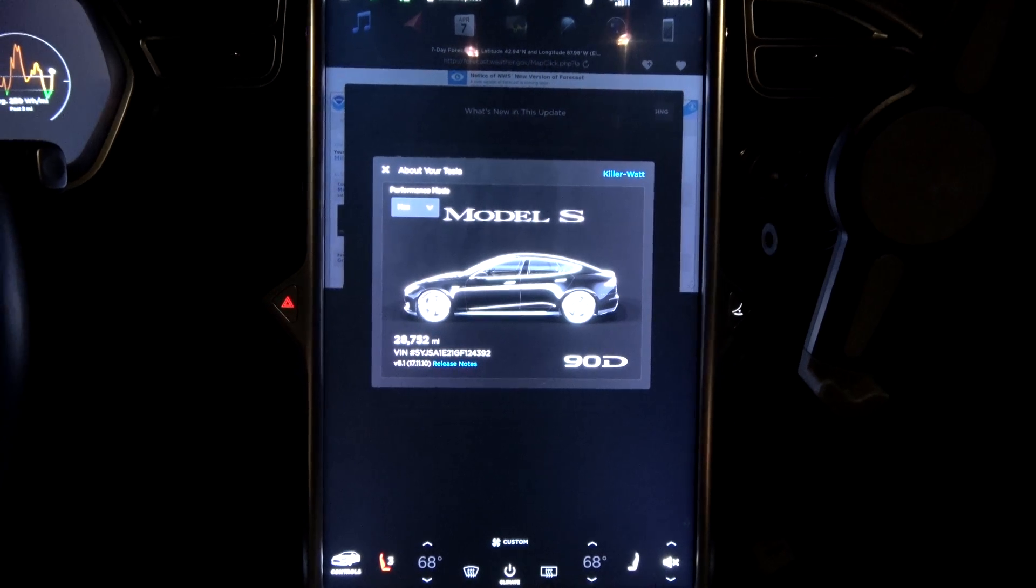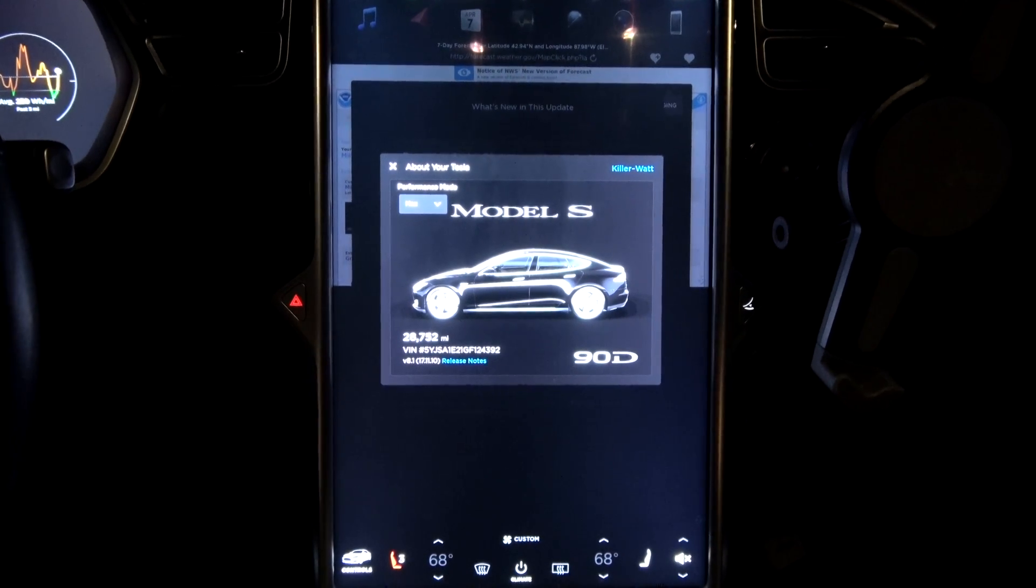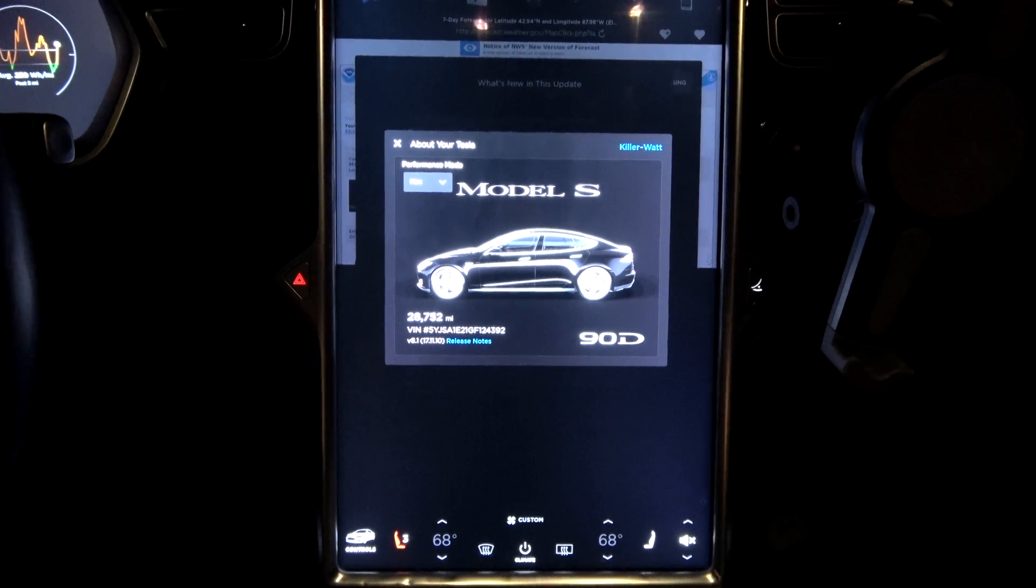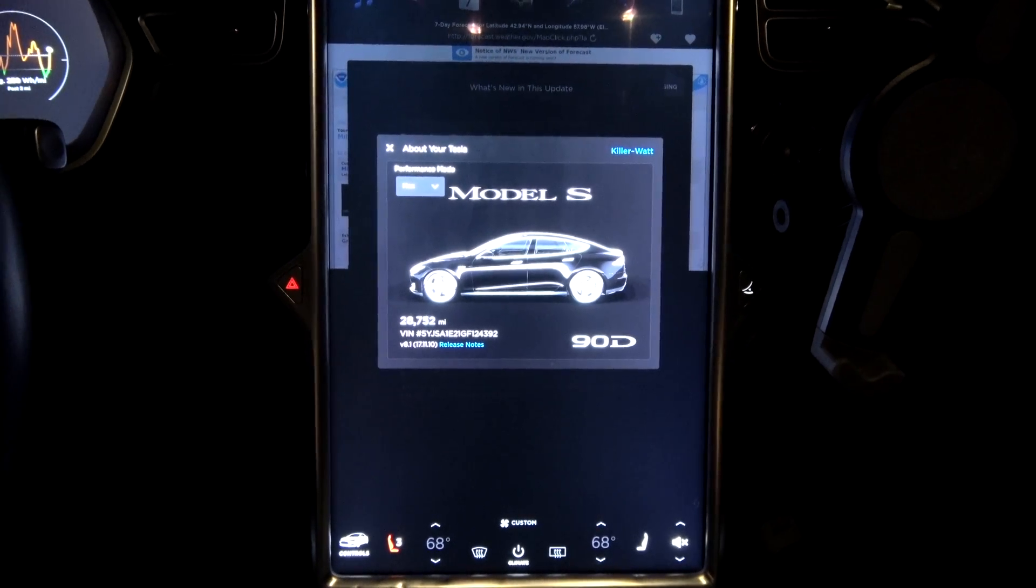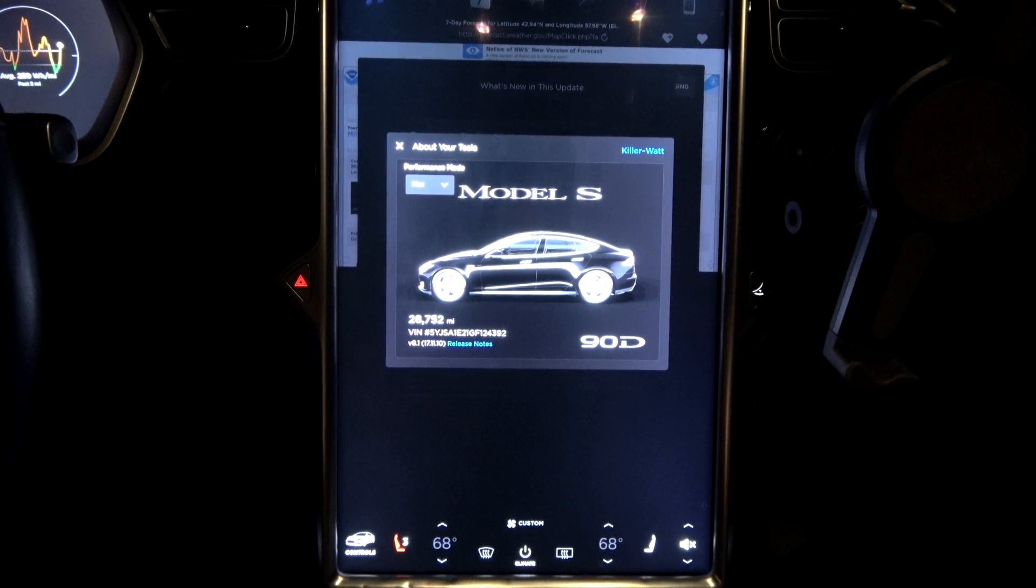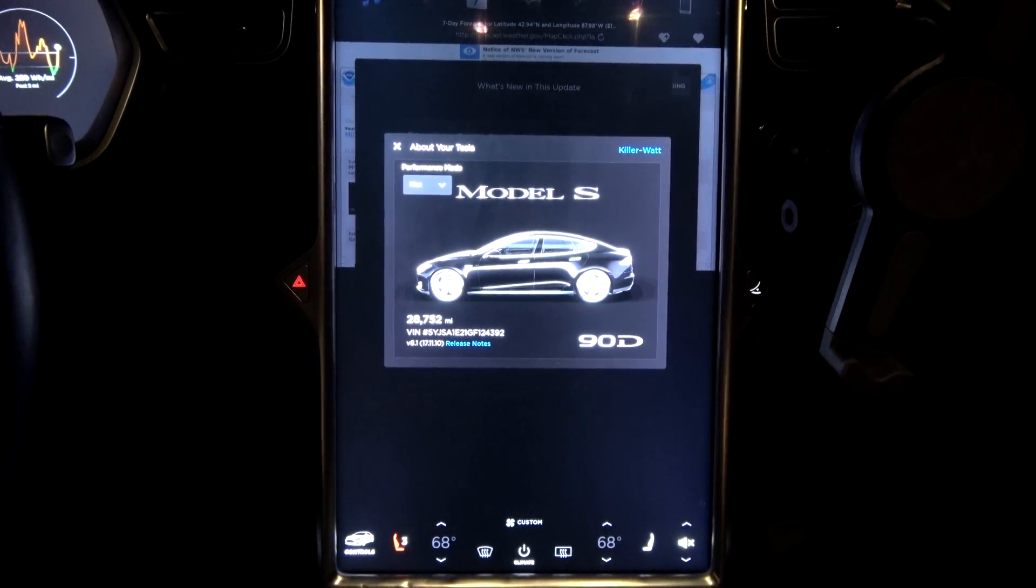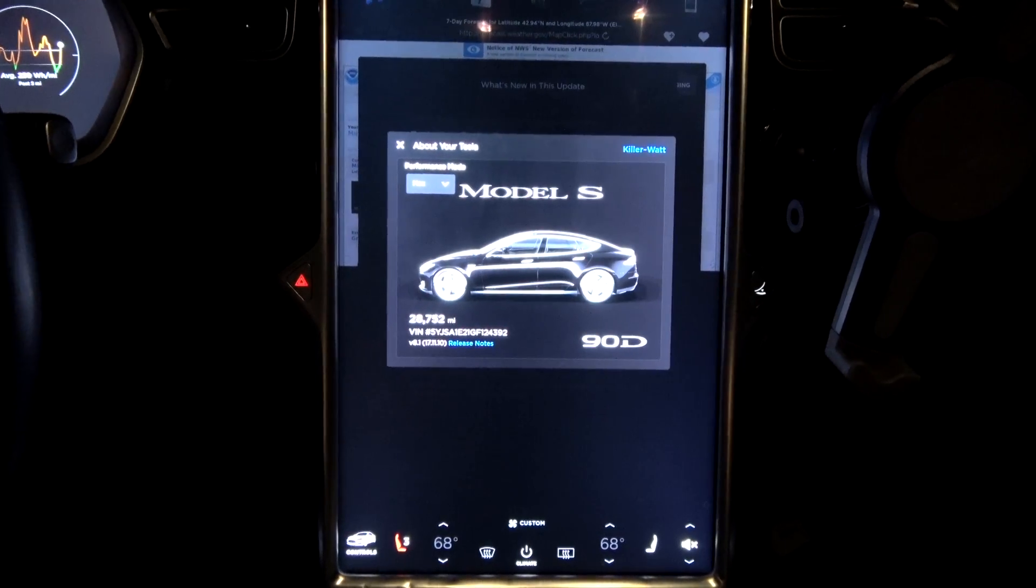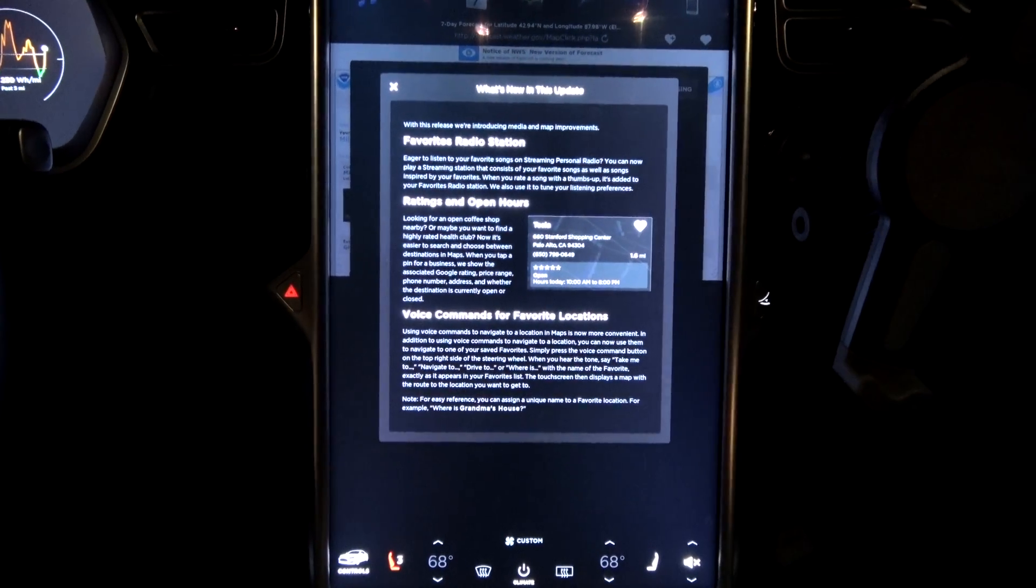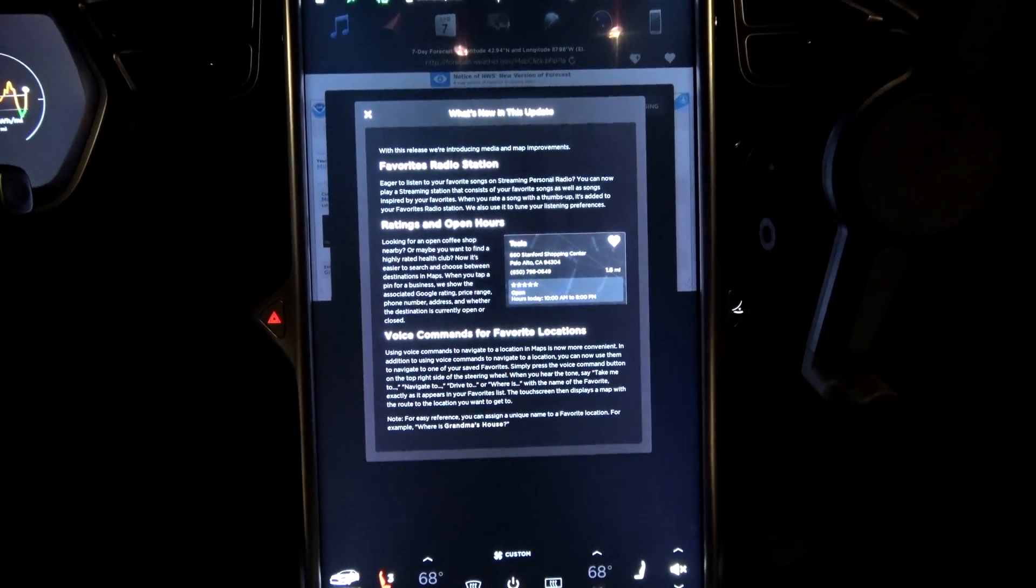Well, check that out. The long-awaited and fabled Thing of Legends Firmware 8.5... 8.1. But is it living up to its expectations? Let's find out what's new in this release.